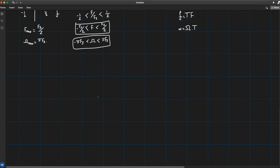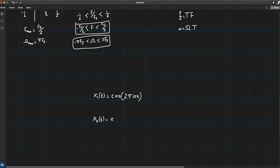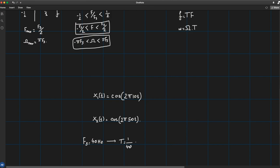Consider two sinusoids: x1(t) = cos(2π·10·t) at 10 Hz, and x2(t) = cos(2π·50·t) at 50 Hz. We use a sampling frequency of 40 Hz, which corresponds to a sampling period of 1/40 seconds. Let's go to MATLAB to see how both plots look.